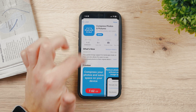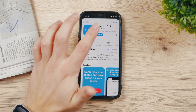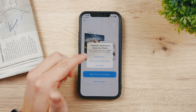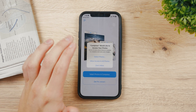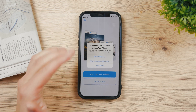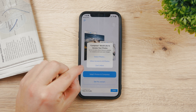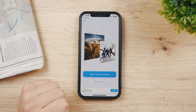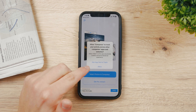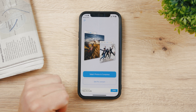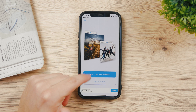Open it up — there are some ads and in-app purchases but you don't really need those to get the job done. Make sure to allow access to all your photos; the tracking prompt is not really that important.